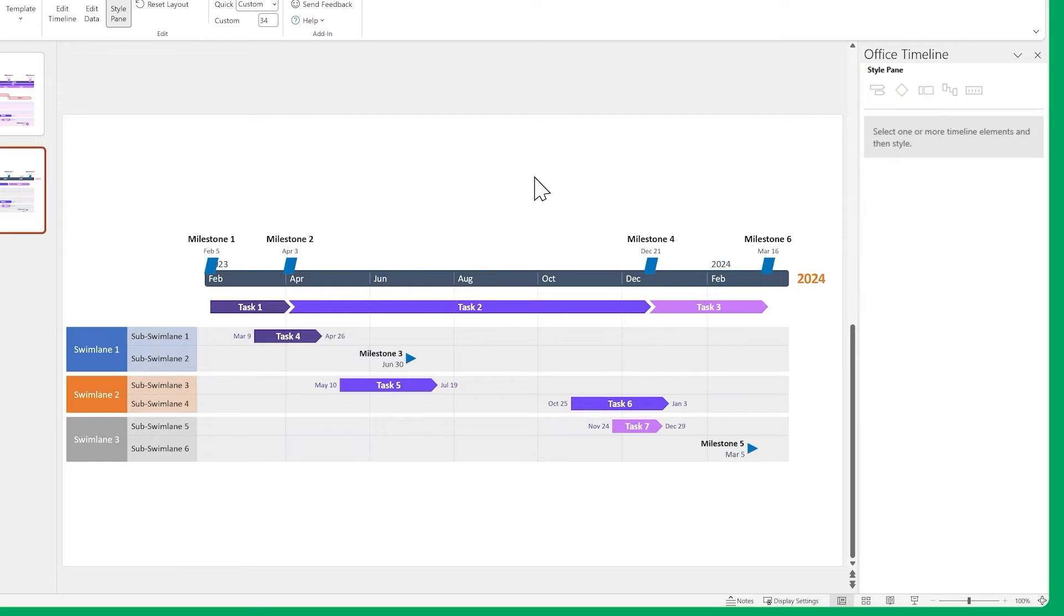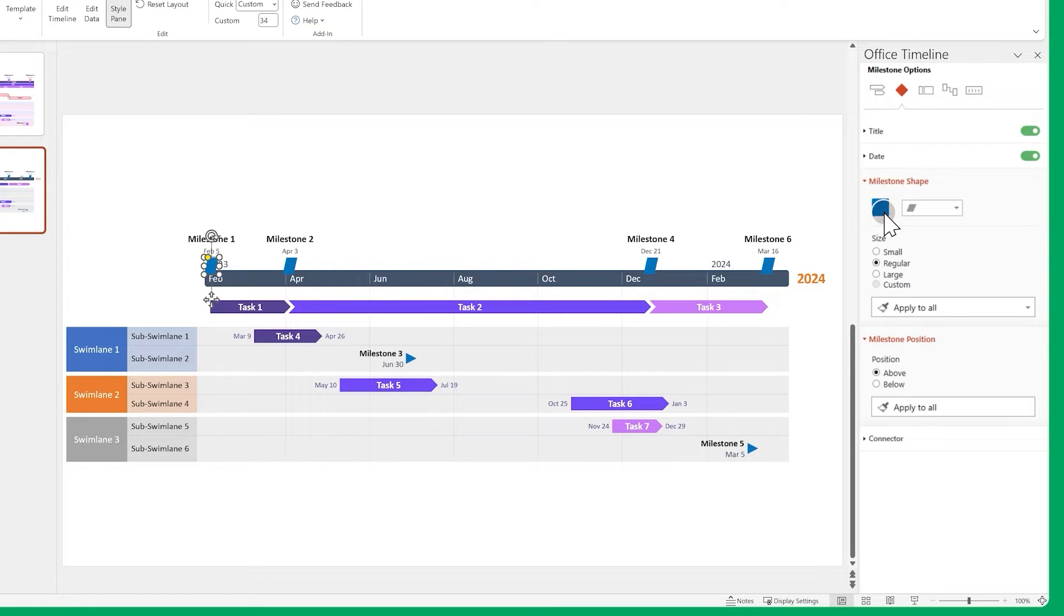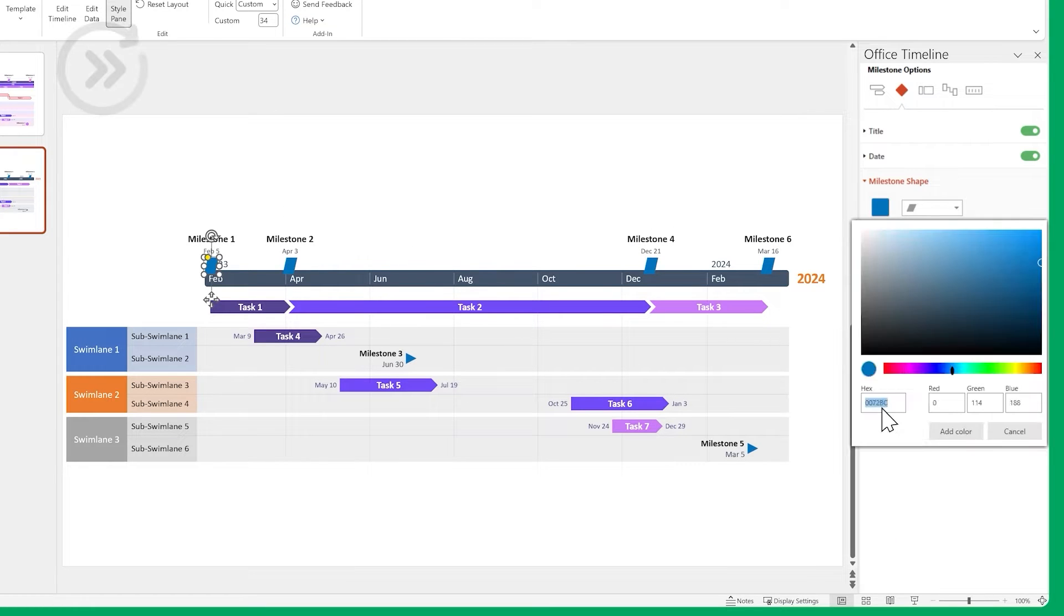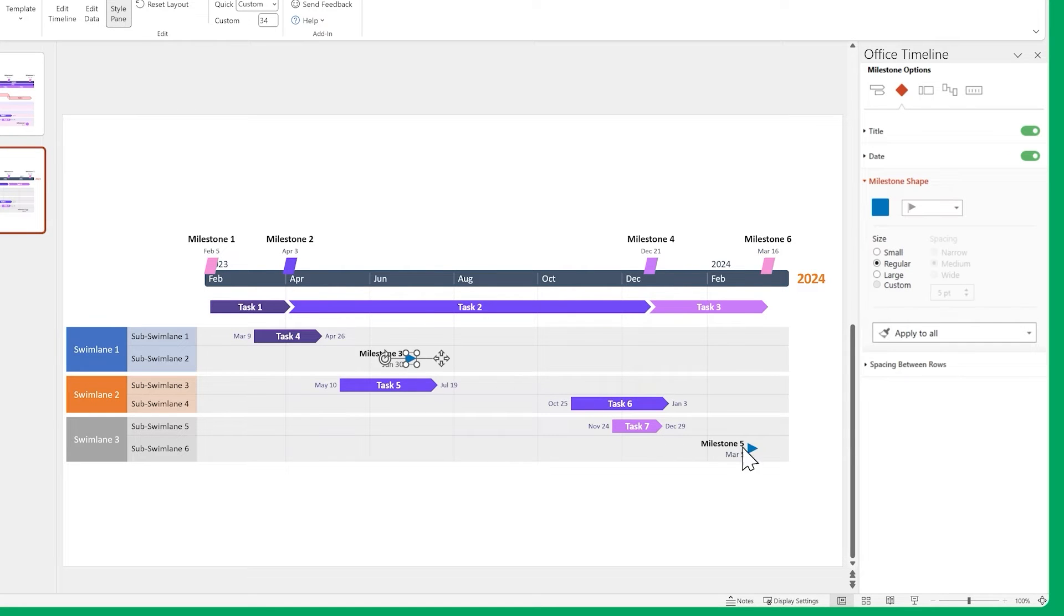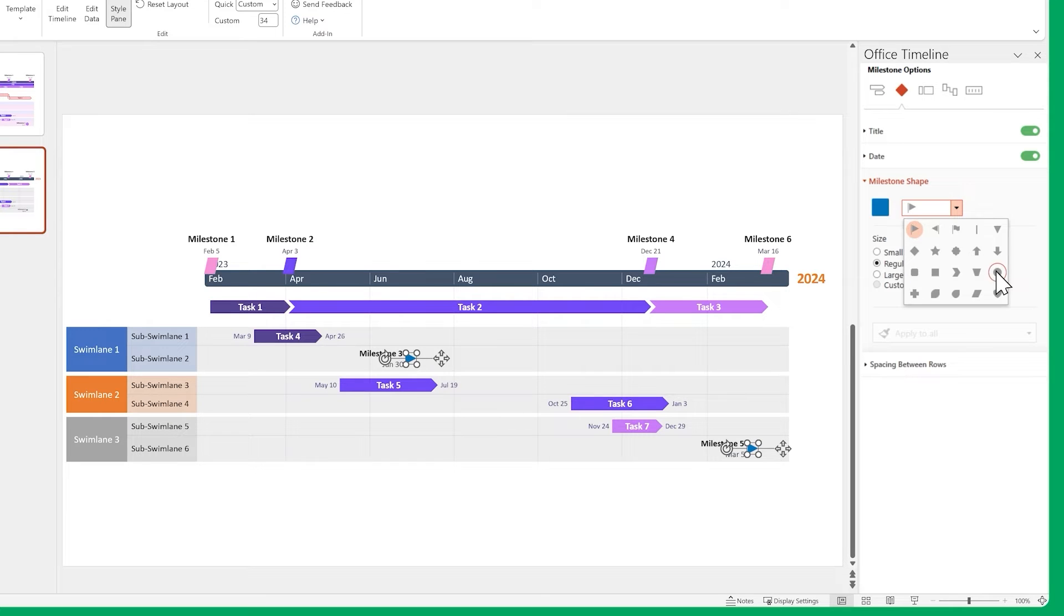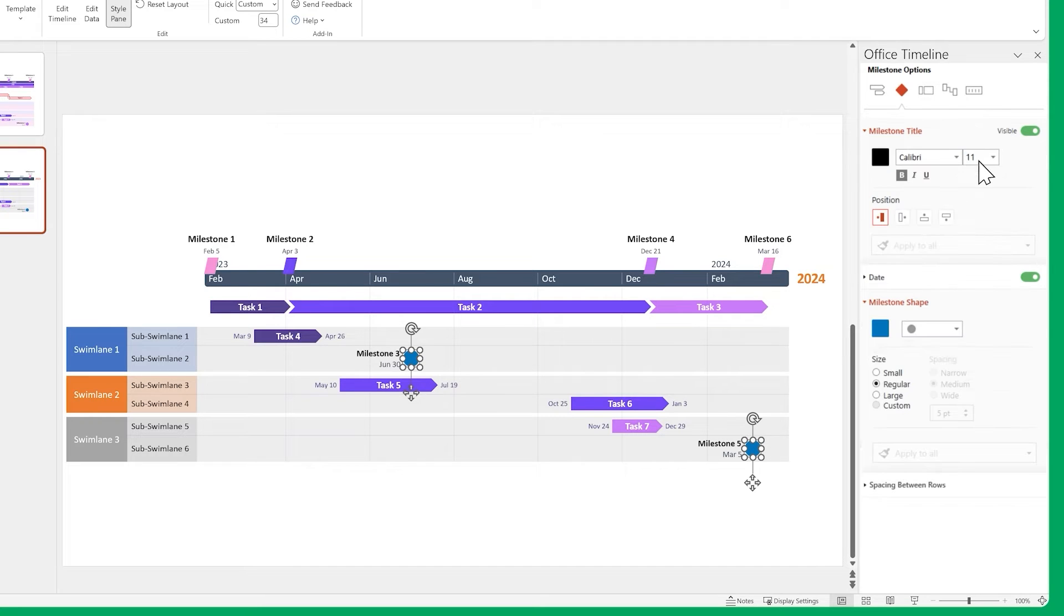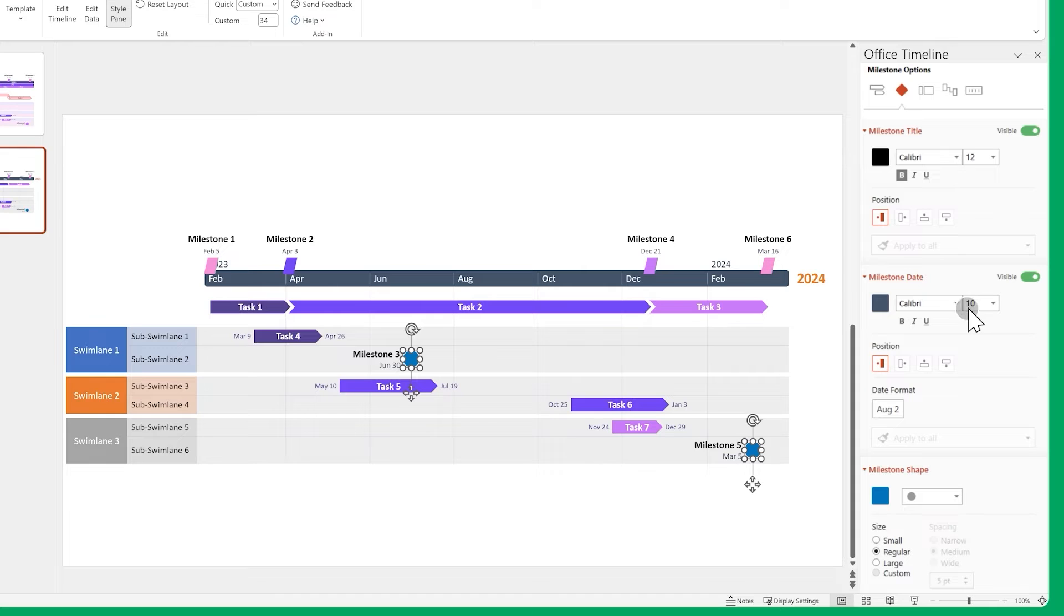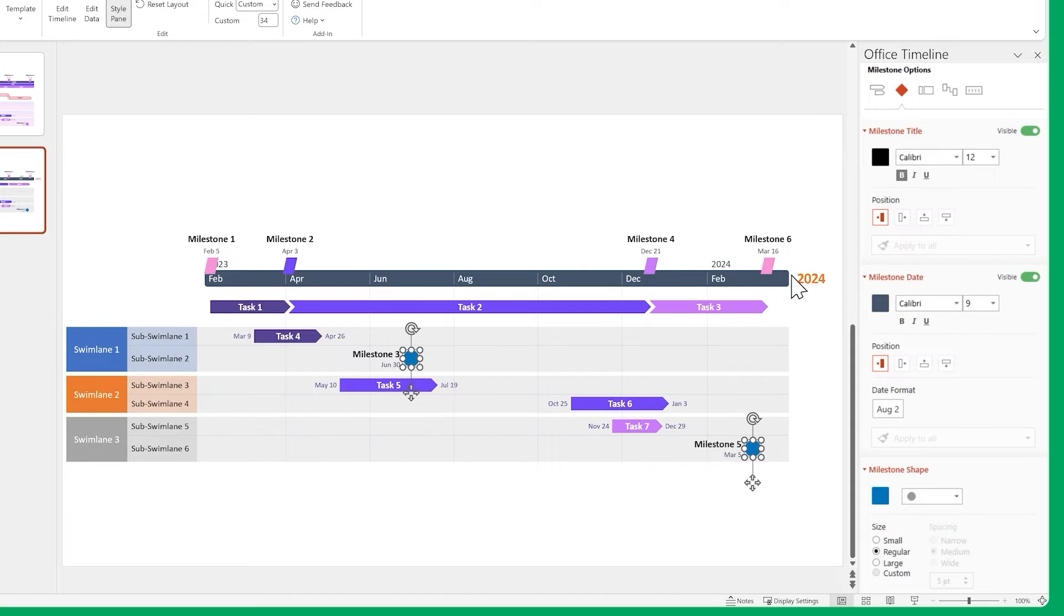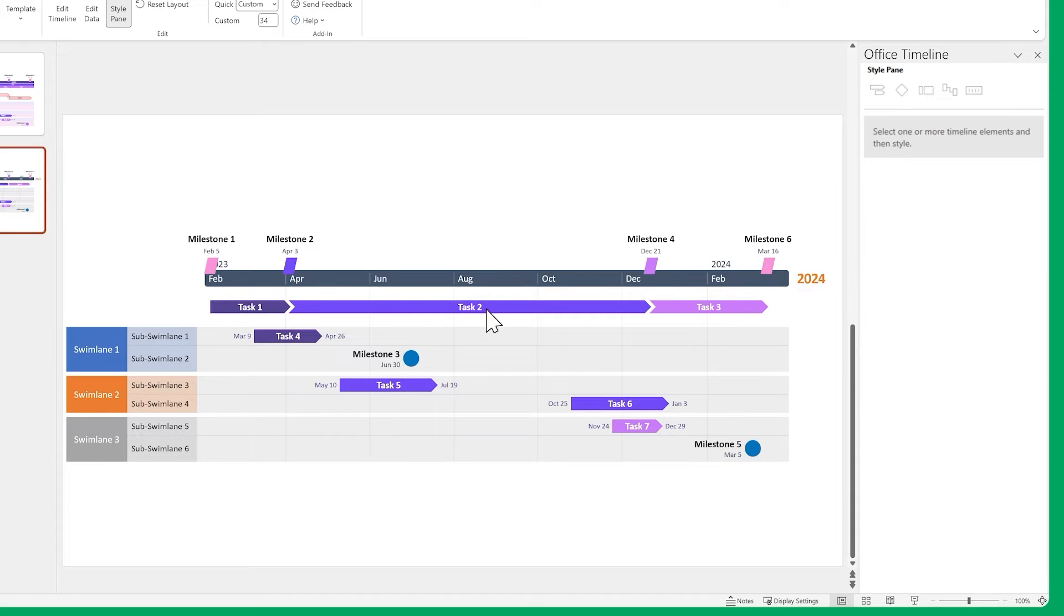Now mix it up a bit, by changing each of their colors separately. Do the same for the timeline milestones. Change their shapes, and font sizes. Then their colors.